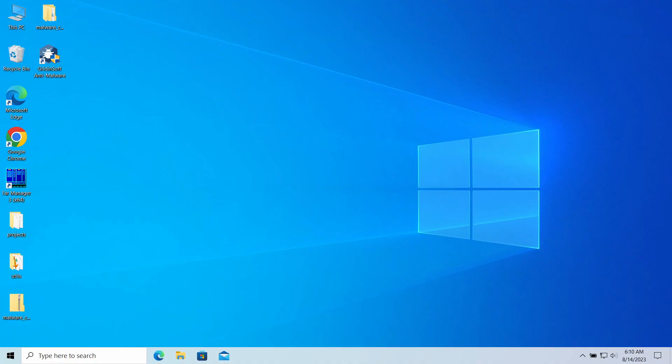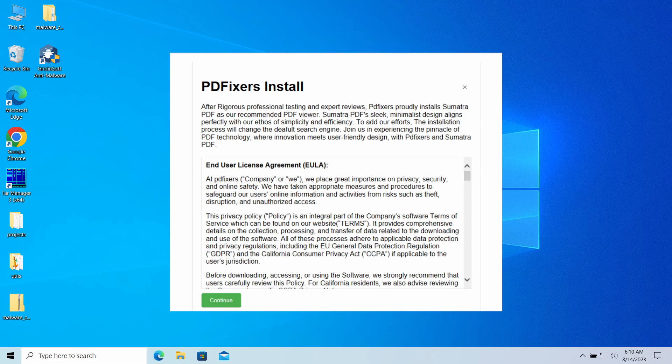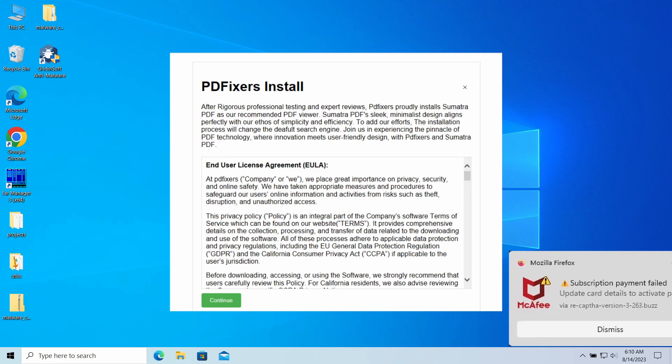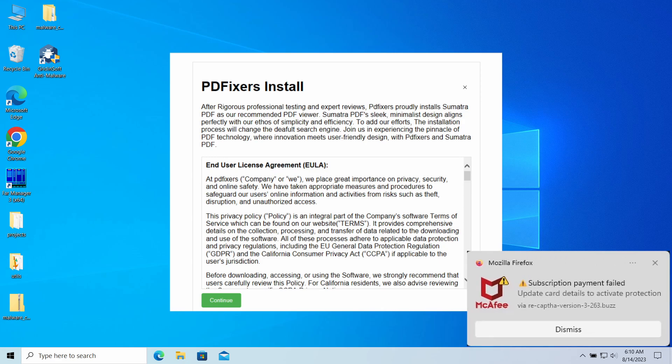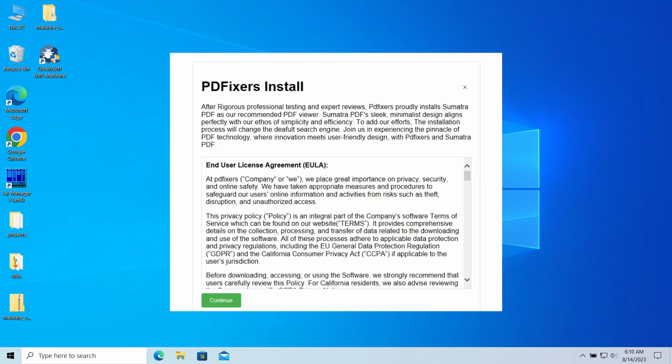Hello ladies and gentlemen, today I would like to talk about PDFixers program, a little utility that pretends to be just a file converter. However, after its installation you may have noticed that your browser's behavior has changed. There are strange pop-ups in the system and overall a lot of things do not work as they should.